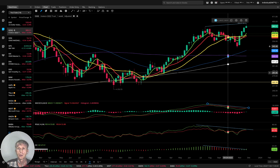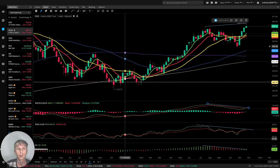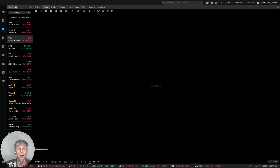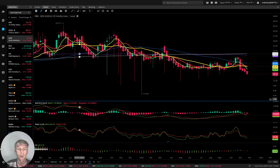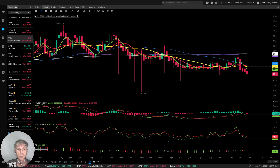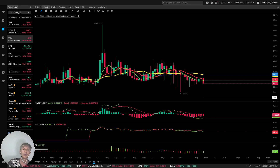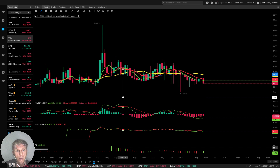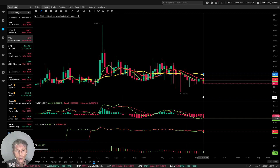Trend is bullish weekly for QQQ. VXN — the volatility index for QQQ — monthly time frame: last bar is below all moving averages, bearish trend on the monthly time frame for VXN. That is bullish for QQQ.